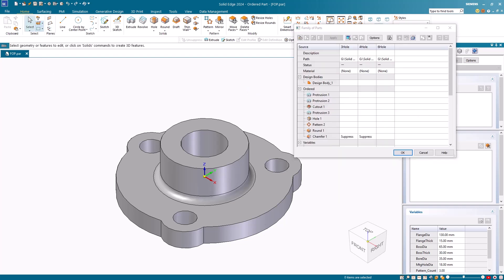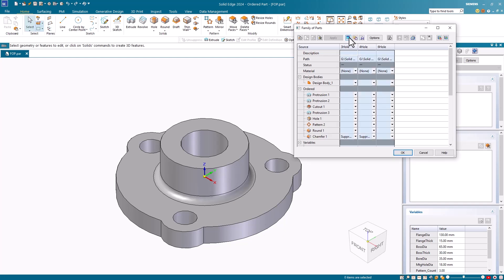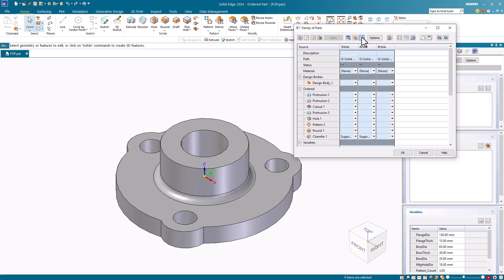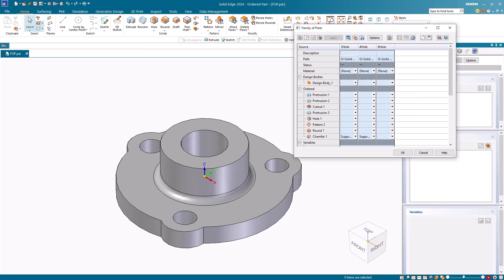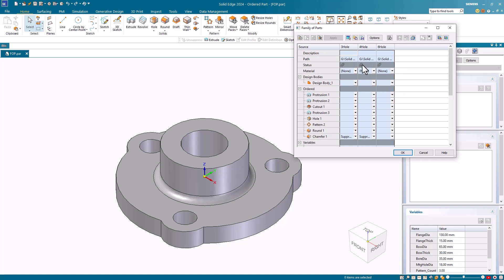To do this, I open the edit table and click on the select all members button. I then select the populate members button. I get this message telling me that I have three members selected and I click yes to continue. This starts the population of the members. When completed, you will notice a chain link symbol in the status column appear to indicate that the new family member documents you created are associatively linked to this document and are up to date.